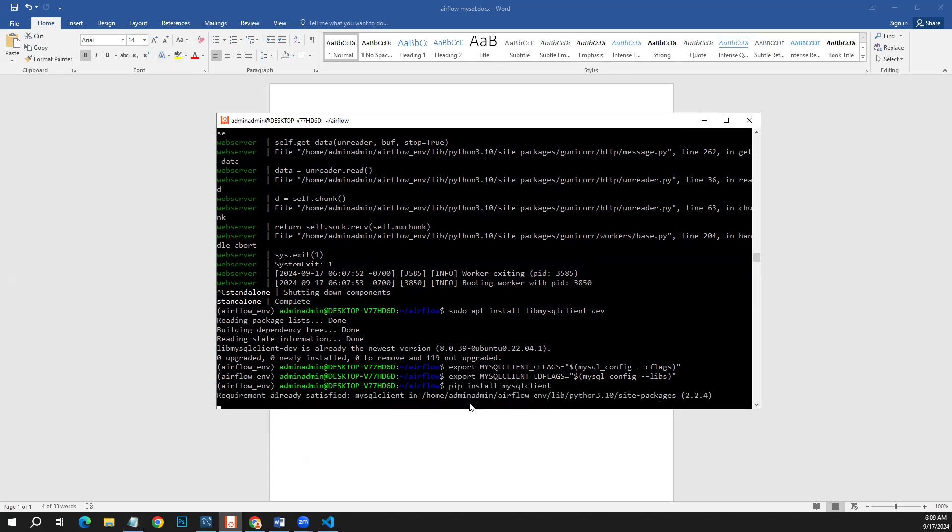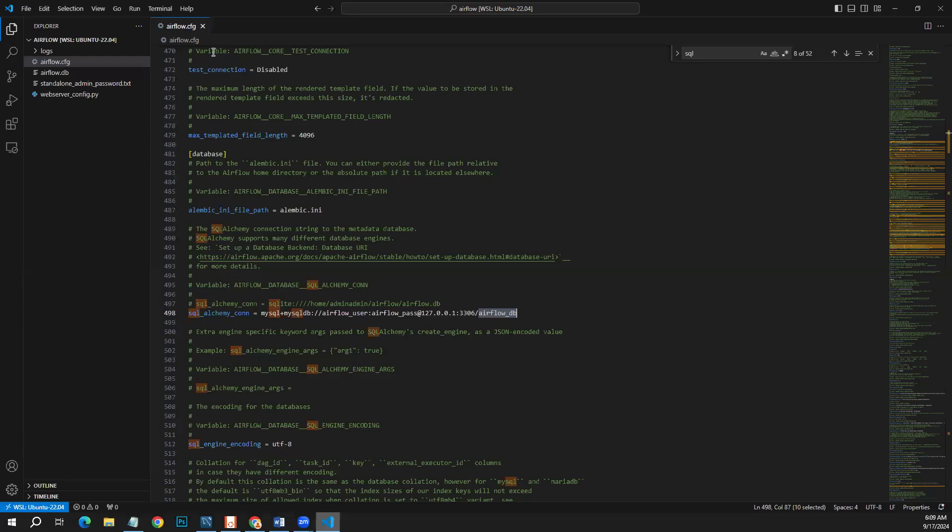So once you are done with this thing, the next thing is to migrate our database to Airflow. First of all, let's check whether you have saved this file. Yes, I have saved the file and we need to run, first of all...